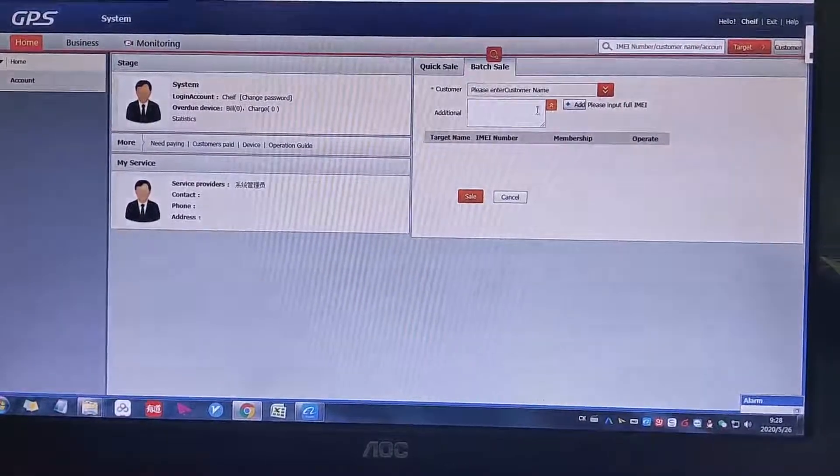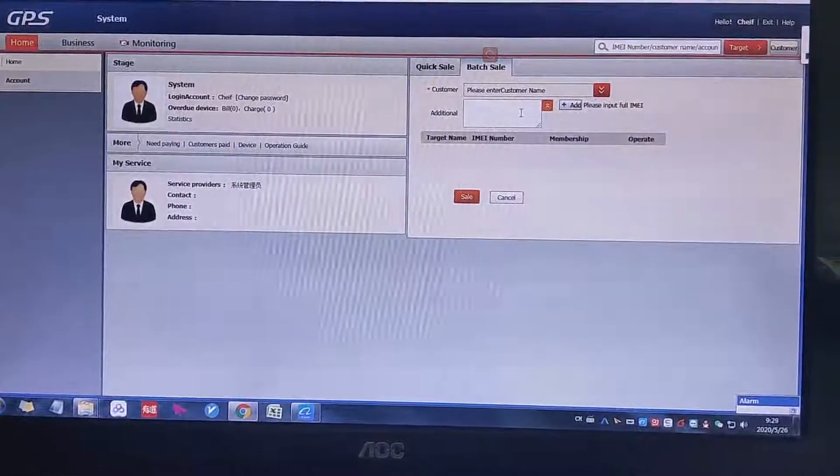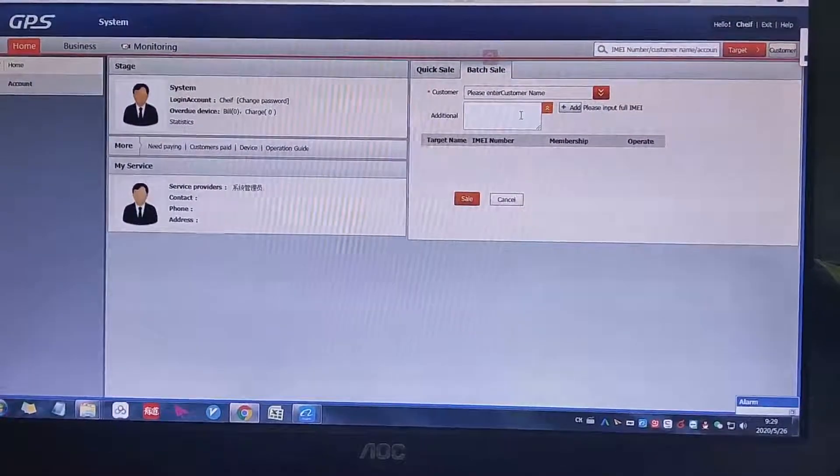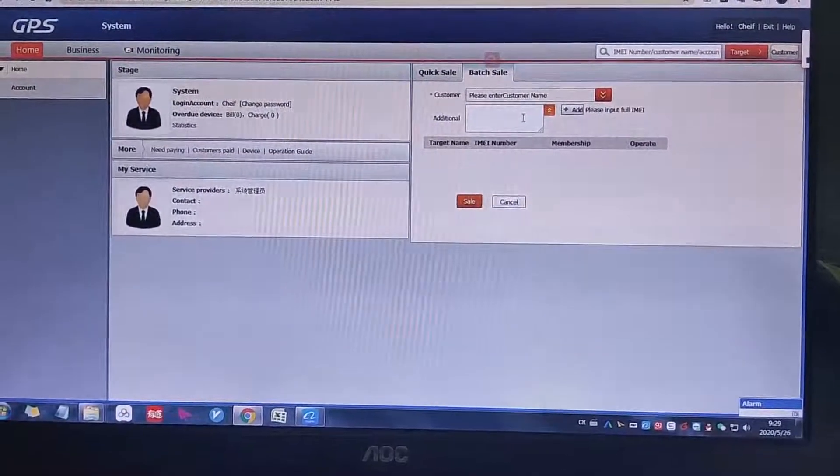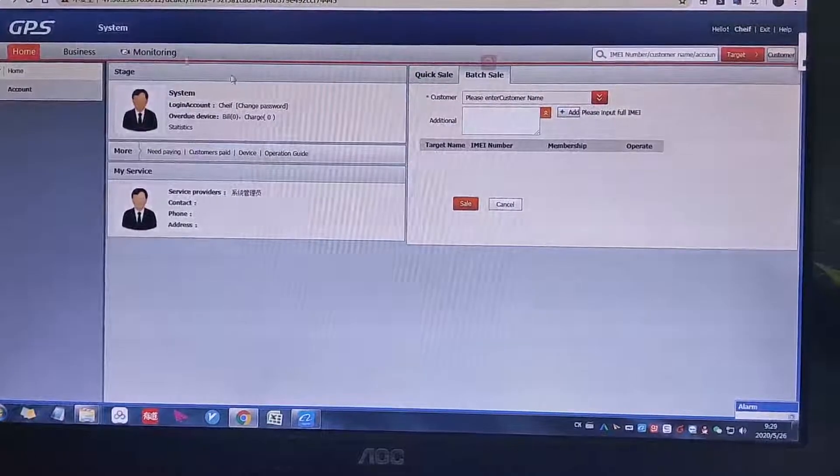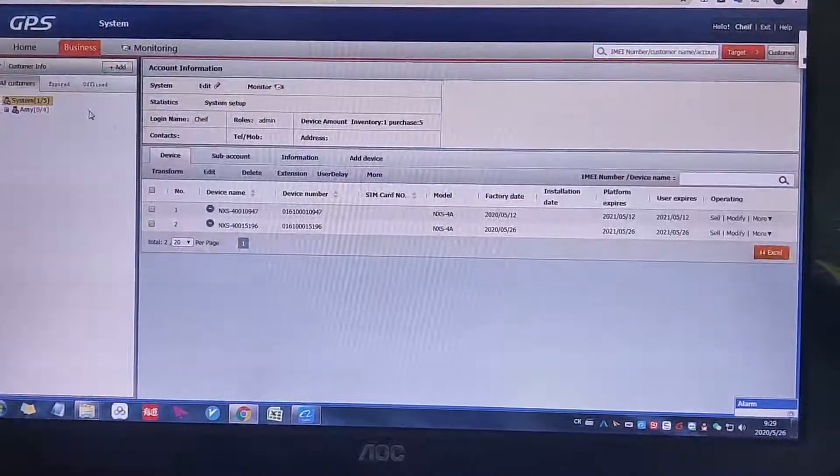And also you can have a batch to sell. Batch sell, for example, you have a lot of device to sell to one dealer, you can do this. You can try it. And then we go to the business one.